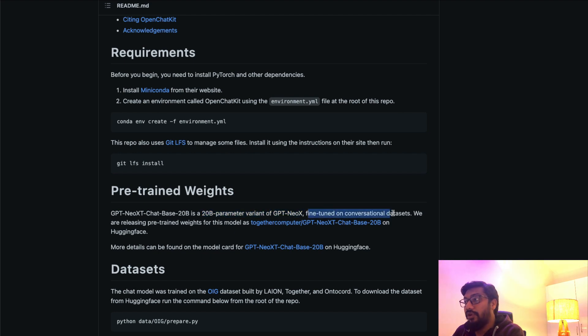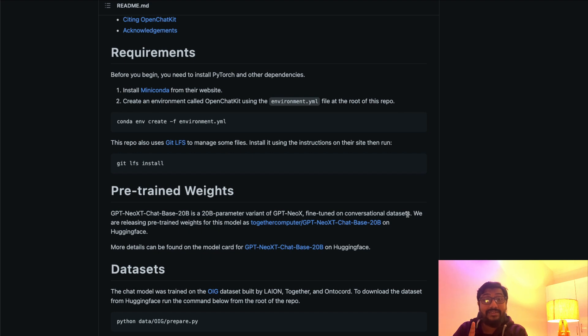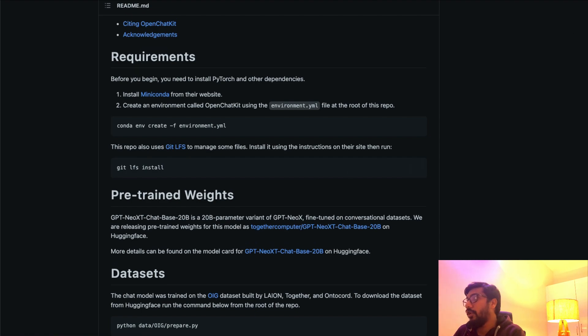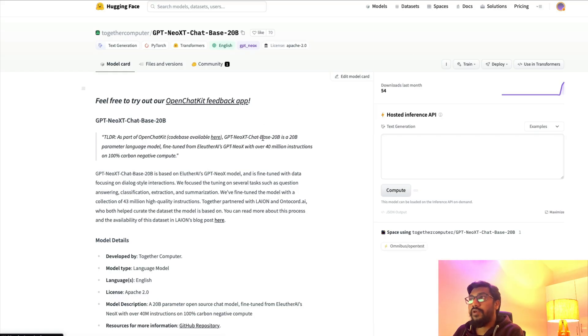This is fine-tuned on conversational datasets. The good thing is the model that they fine-tuned is also available on Hugging Face Model Hub.